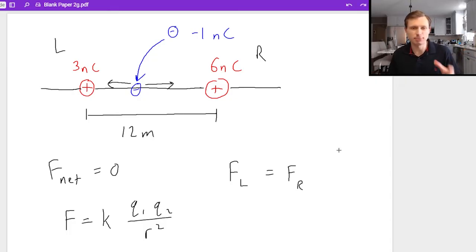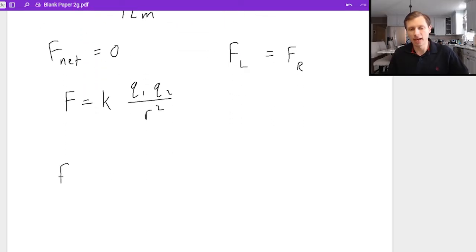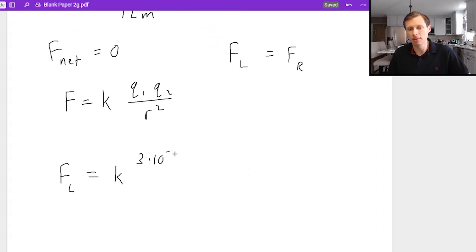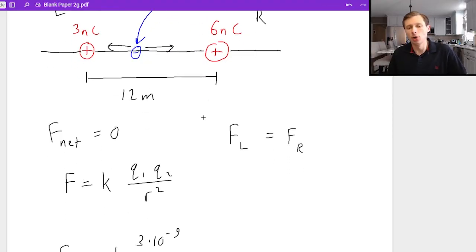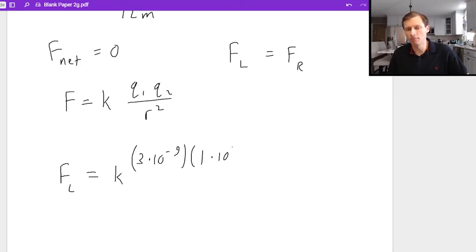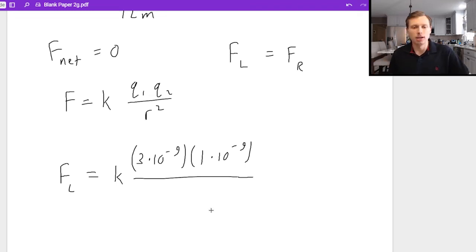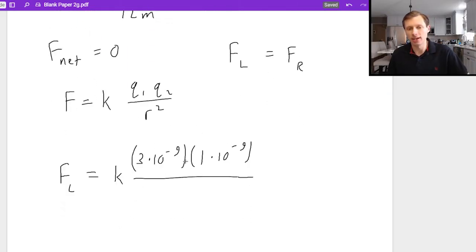All I'm talking about is the force between the negative charge and my two positive charges. I also know, just based on experience, that my negative charge is going to be closer to the 3 nanocoulomb charge — the charge will always be closer to the smaller one. So for FL, the left force, that's going to equal k times q1 — let's say q1 is my 3 nanocoulomb charge, written as 3×10⁻⁹ — times q2, which is my negative 1 nanocoulomb, written as 1×10⁻⁹ in absolute value, because in Coulomb's law I always use the absolute value. The negative sign just tells me the direction of the force, which we already know is attraction. Then divide by the distance, which I'm calling x — it's what I'm solving for — so divided by x squared.